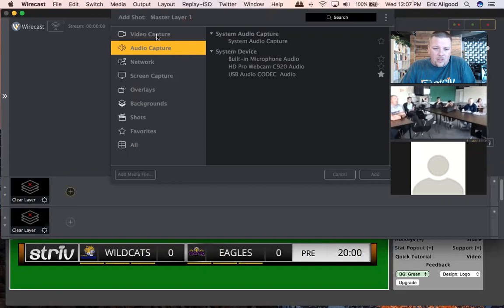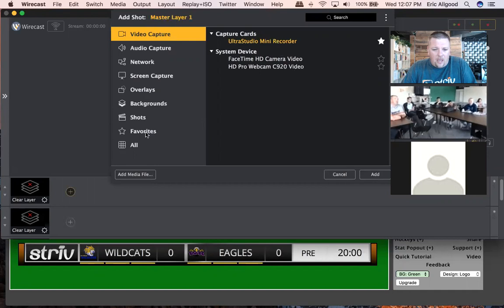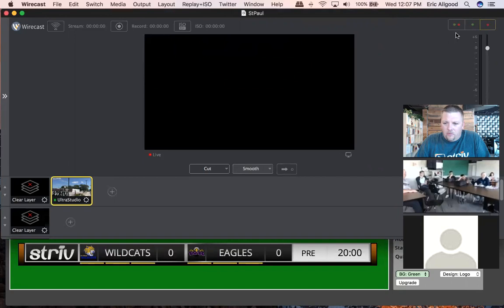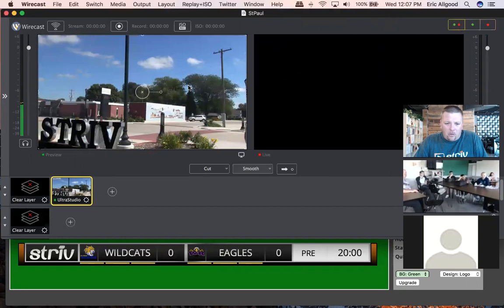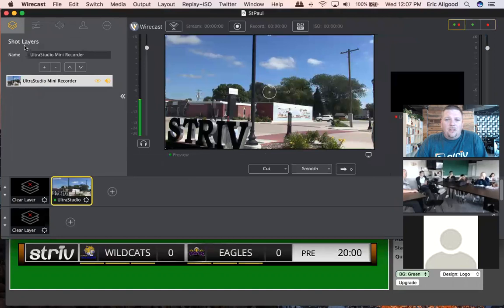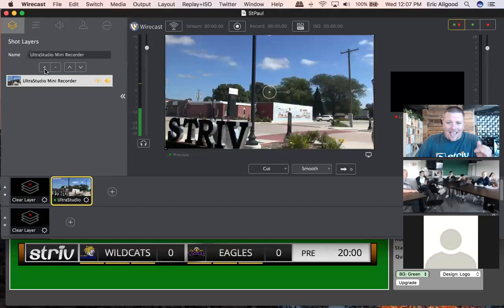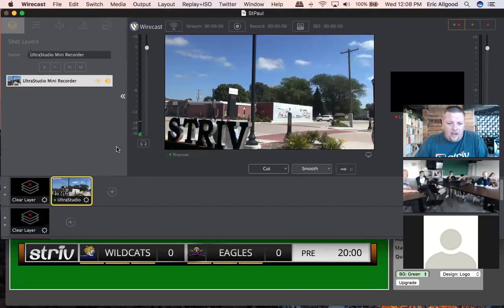So I'm dealing with Wirecast 9. The first thing we're going to do within our layers is bring in our mini recorder. You can favorite things in Wirecast 9, which is kind of fun. I've already favorited the mini recorder, the audio codec, Wirecast Go, and my screen capture. So I add the mini recorder to my shot. I can now edit the shot by double-clicking it. The first thing that comes up is my shot layers. I add a layer by clicking the plus, or take it away with a minus. I want to add my audio codec — one of my favorites — I click it, make it yellow, hit add, and now my audio codec is in there.